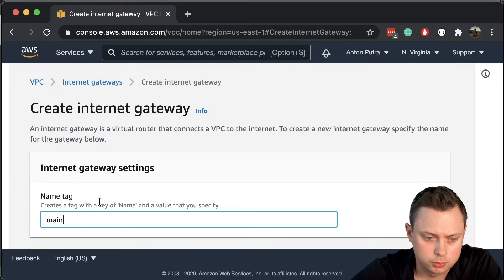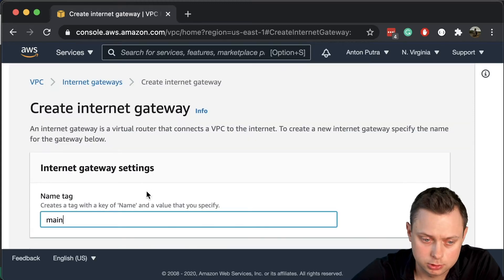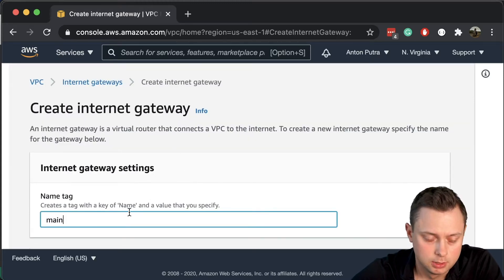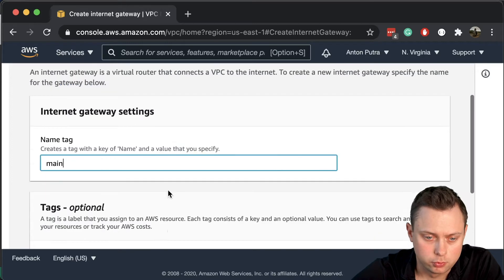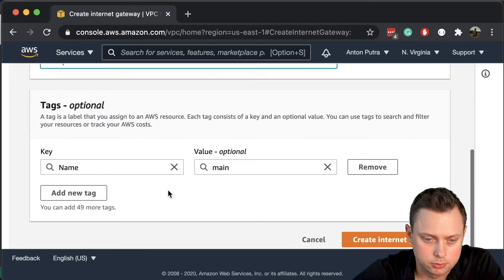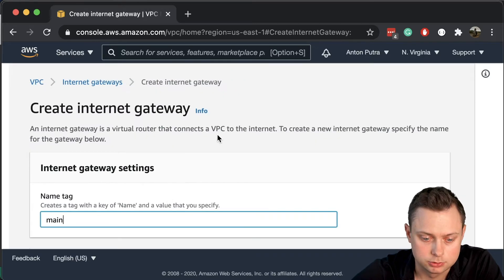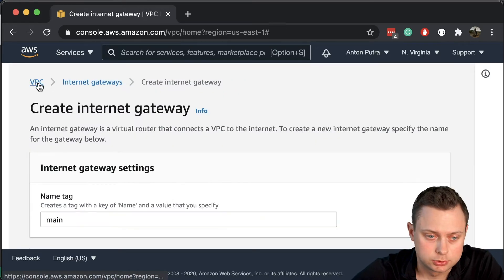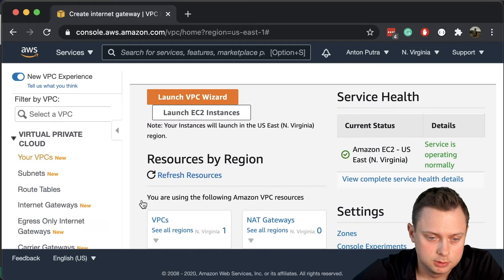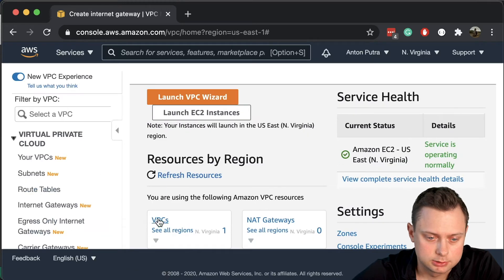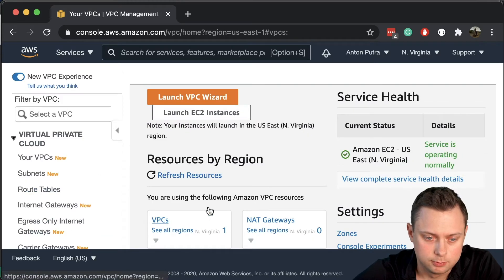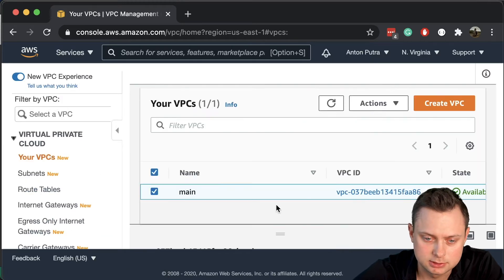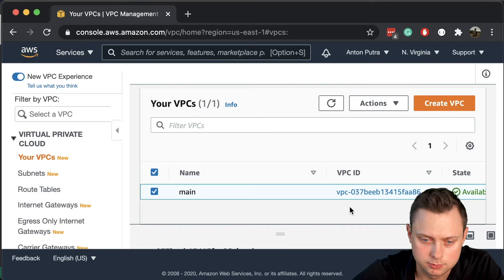Don't forget when you create your internet gateway, you also need to attach it to your VPC. I'm going to show you how to do that through Terraform. Let's go back to the VPC - that's the VPC that we created in the previous video.